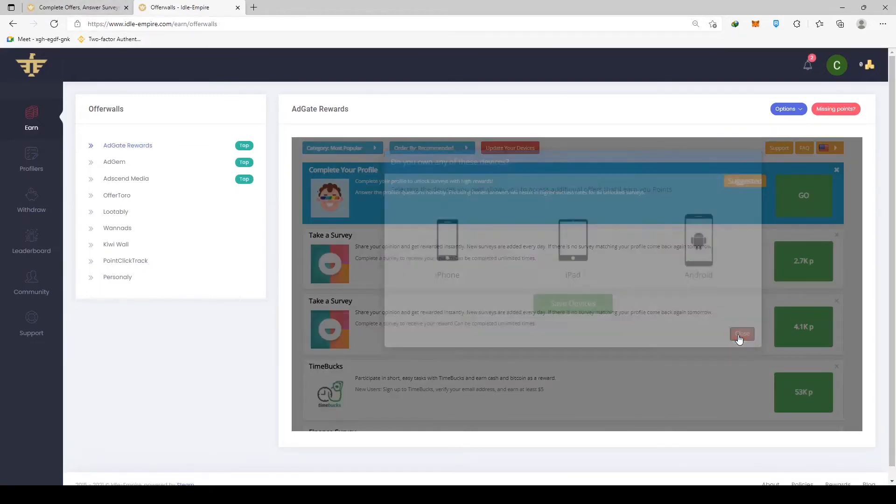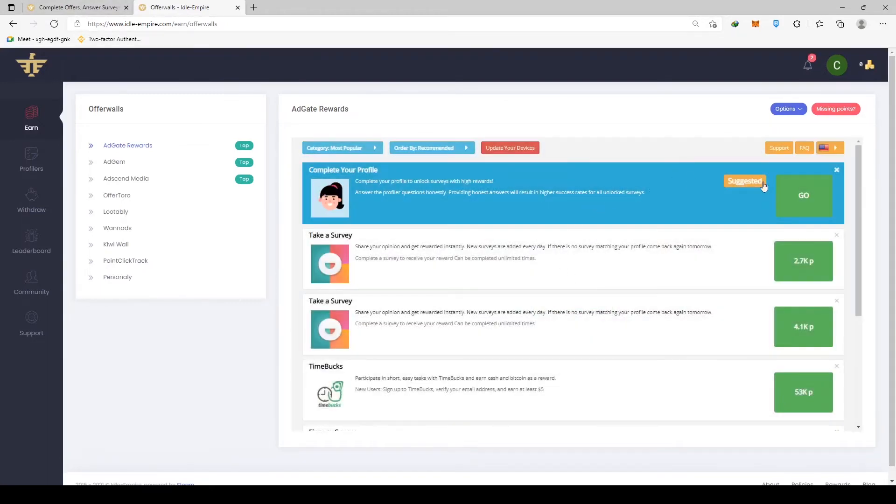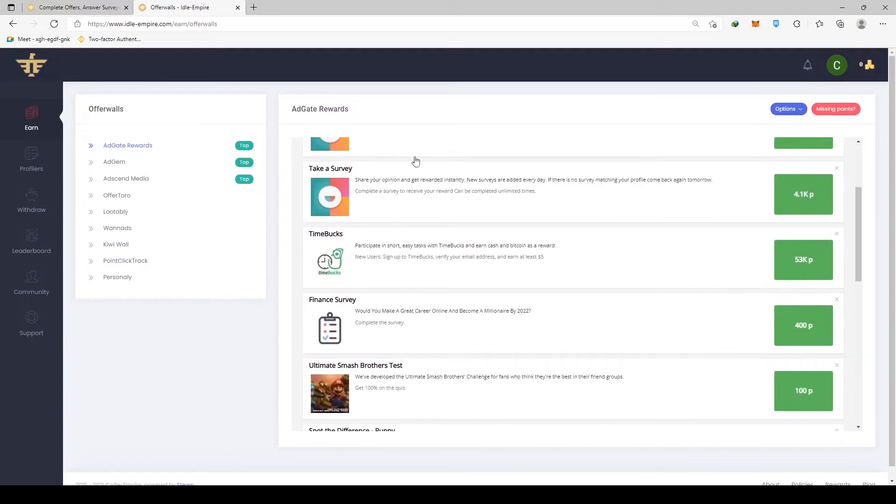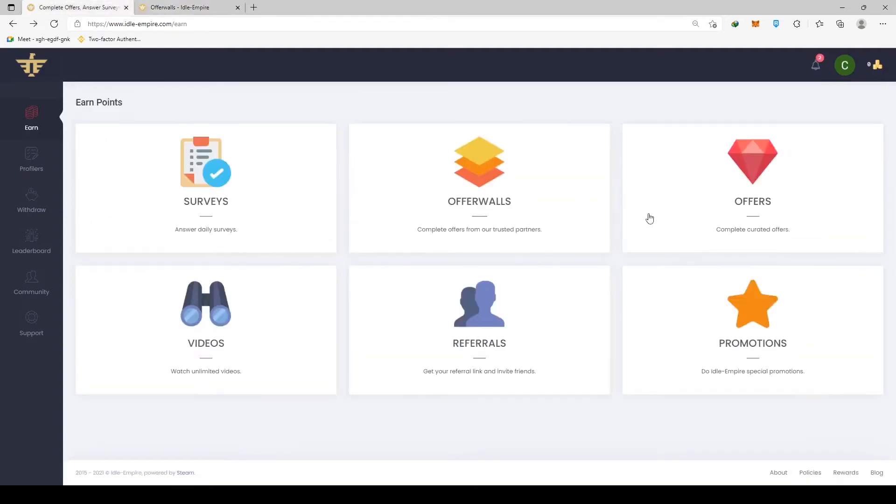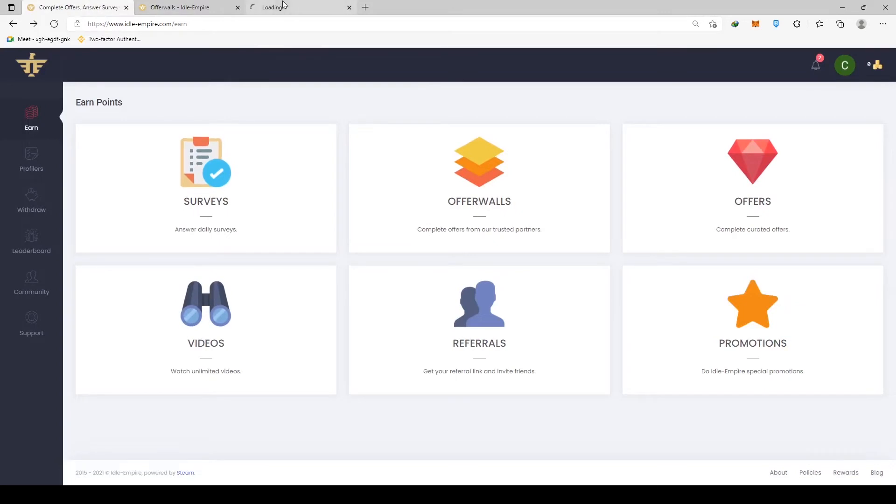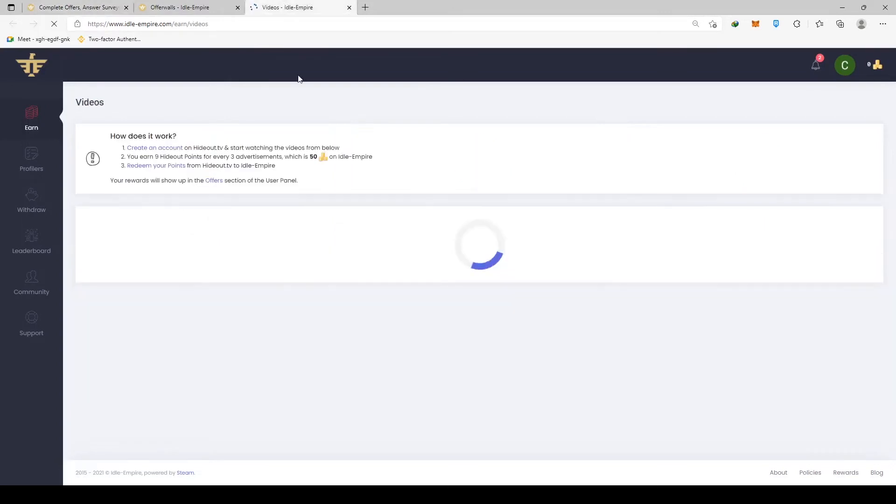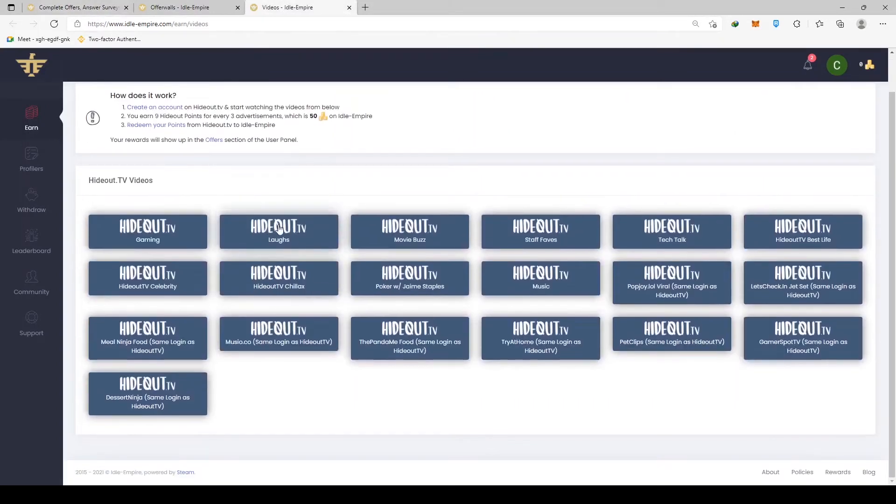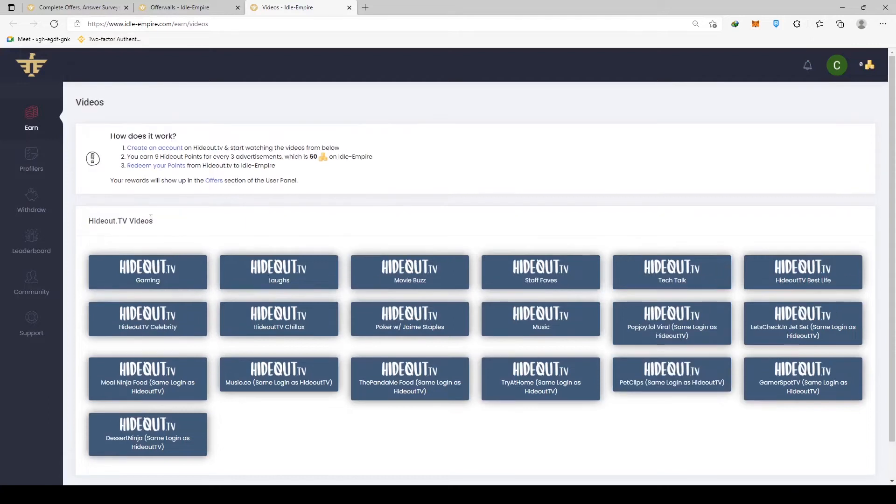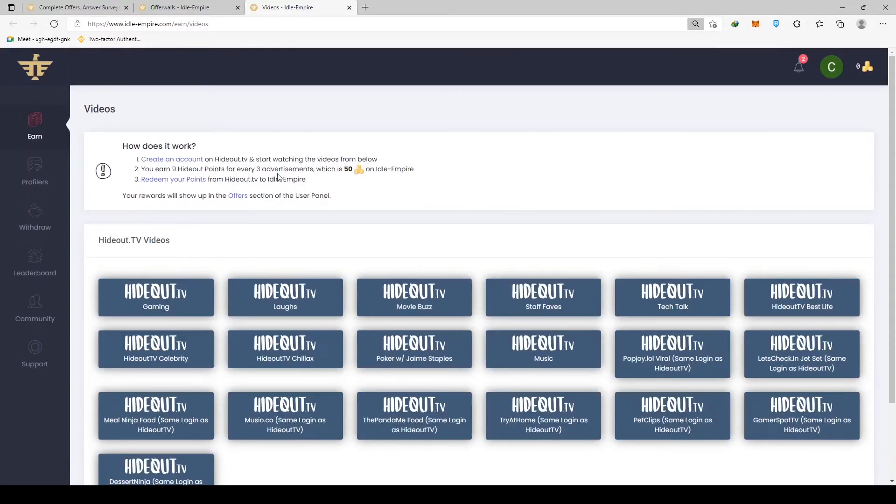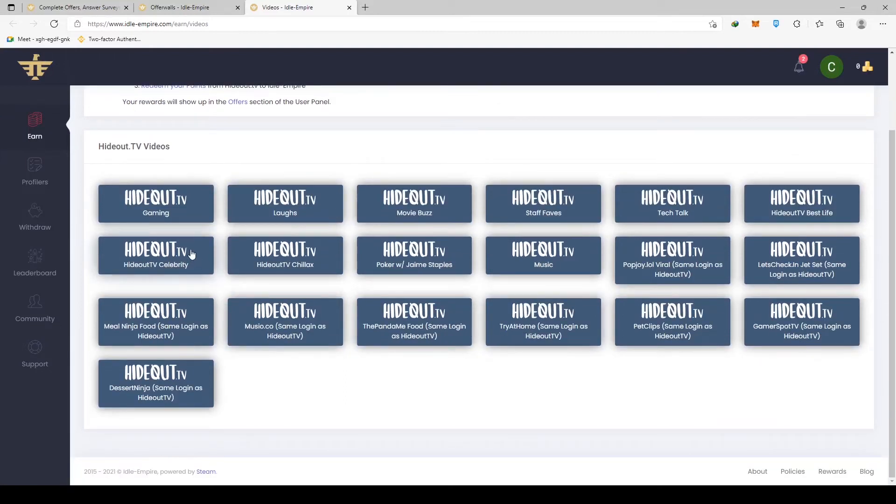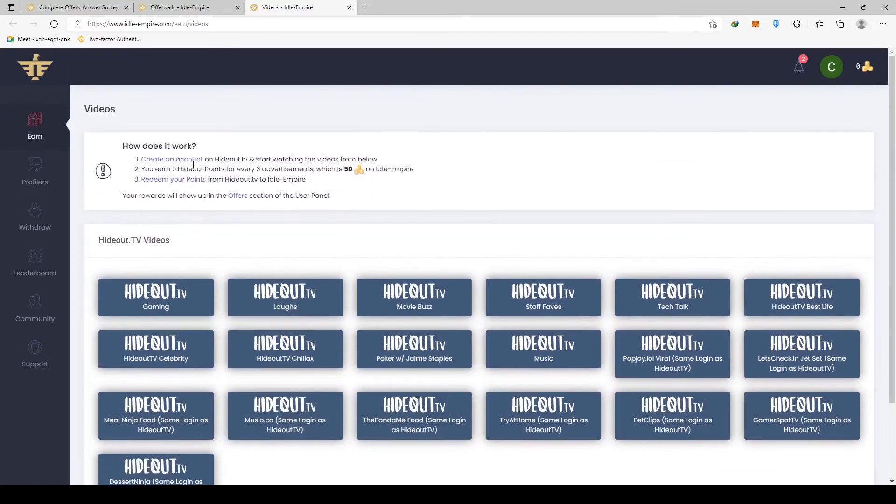But here's our favorite part about this particular platform. You can watch as many videos as you want and I'm going to refresh the page so you can see that it's genuine. You can watch an unlimited number of videos on the platform, which means that if you're willing to put in the work and effort, you can start making a lot of money online.